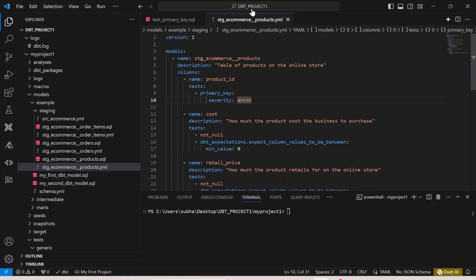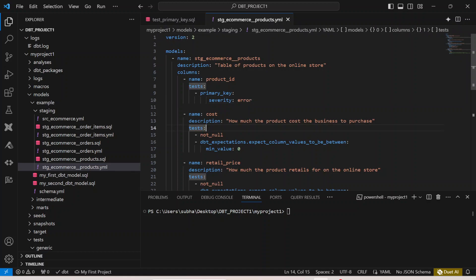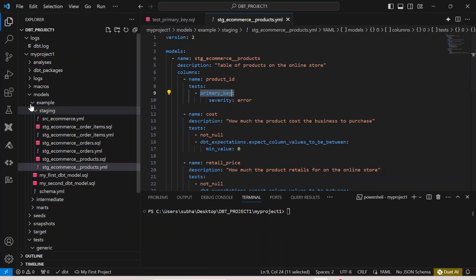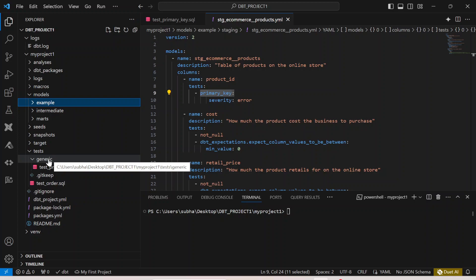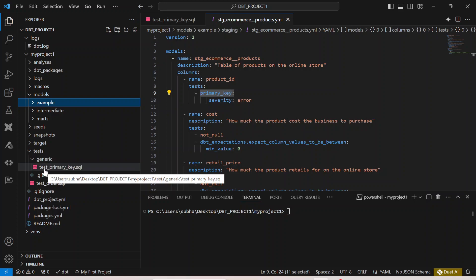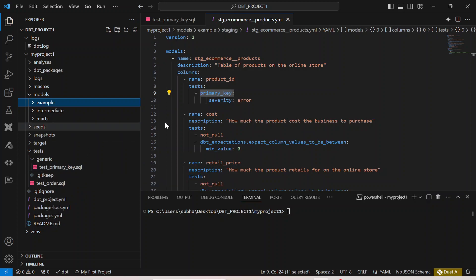This is my ecommerce_product.yaml file where I have called my test case. My test case name is primary_key and this test case will be referred from my generic folder over here. I have to name my folder as generic. From here if I mention the primary_key test case over here I can actually refer it like this and I can simply save and run.